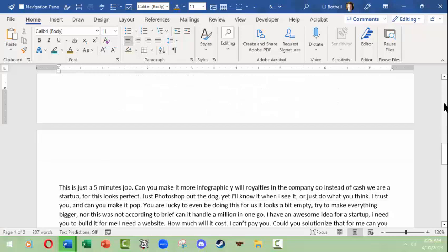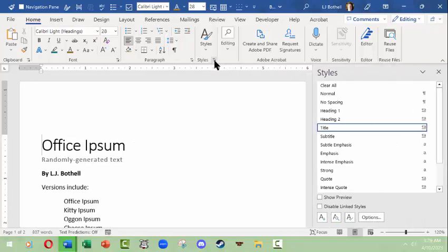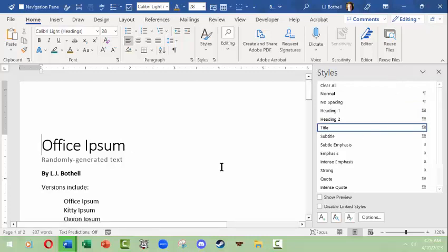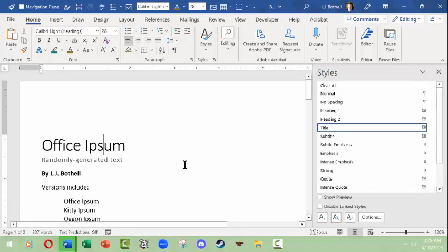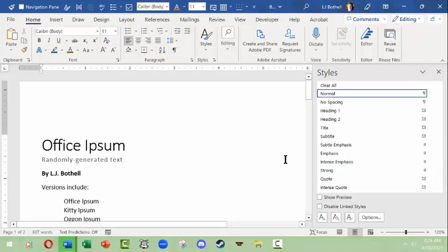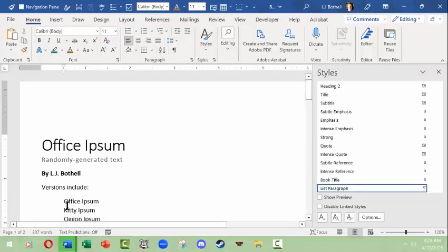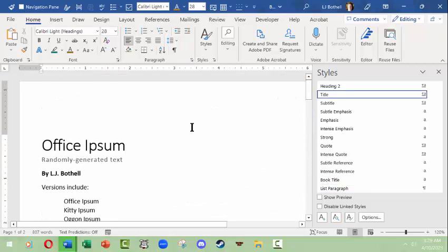I'm going to place my cursor by my title, come up to the Home tab, Styles group, and press the little icon. This docked Styles panel will pop out. If I click on something it will tell me what style it's using — I'm using the Title style, this is the Subtitle style, this is the Strong style, this is the Normal style, and this is the List Paragraph style.